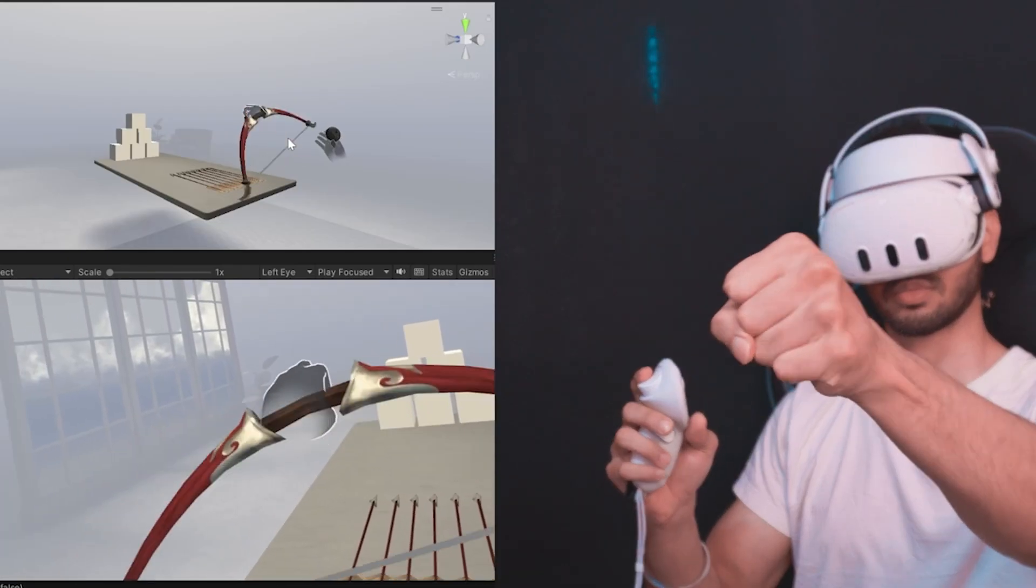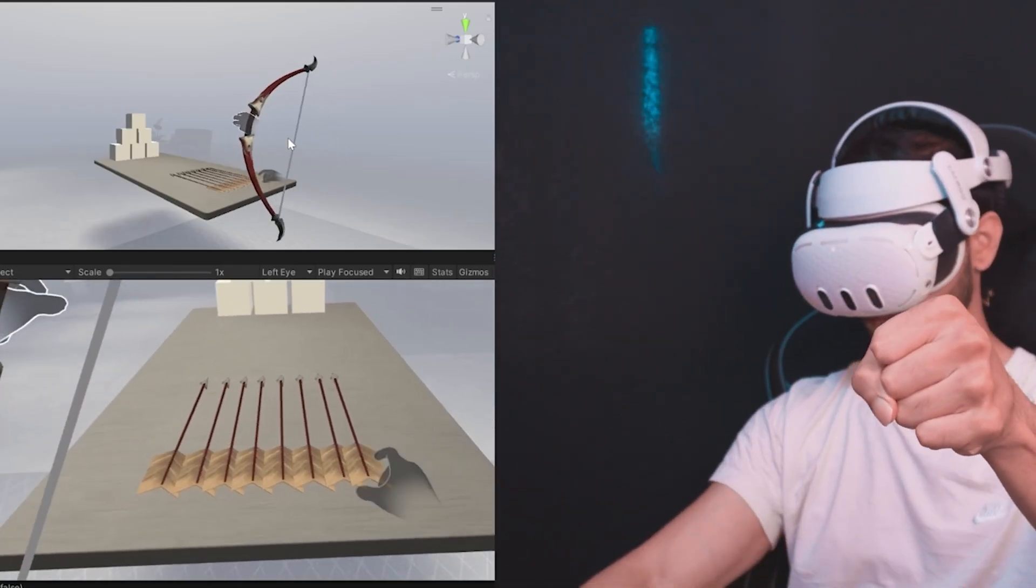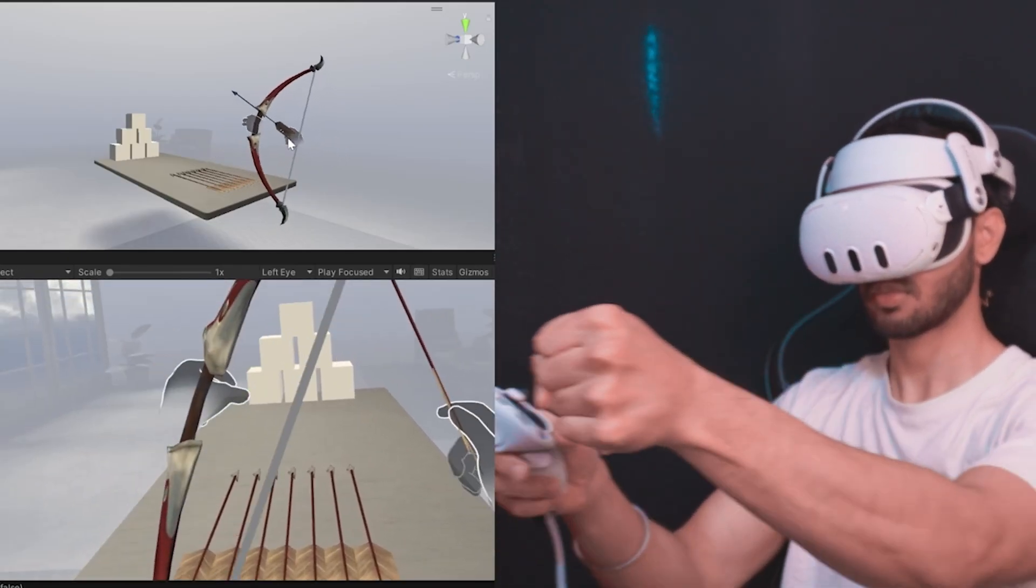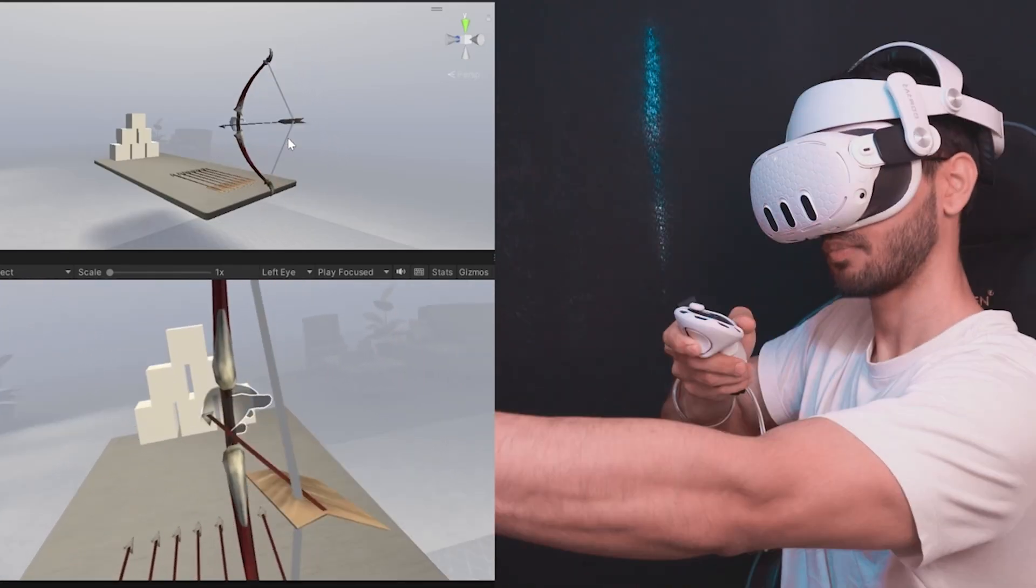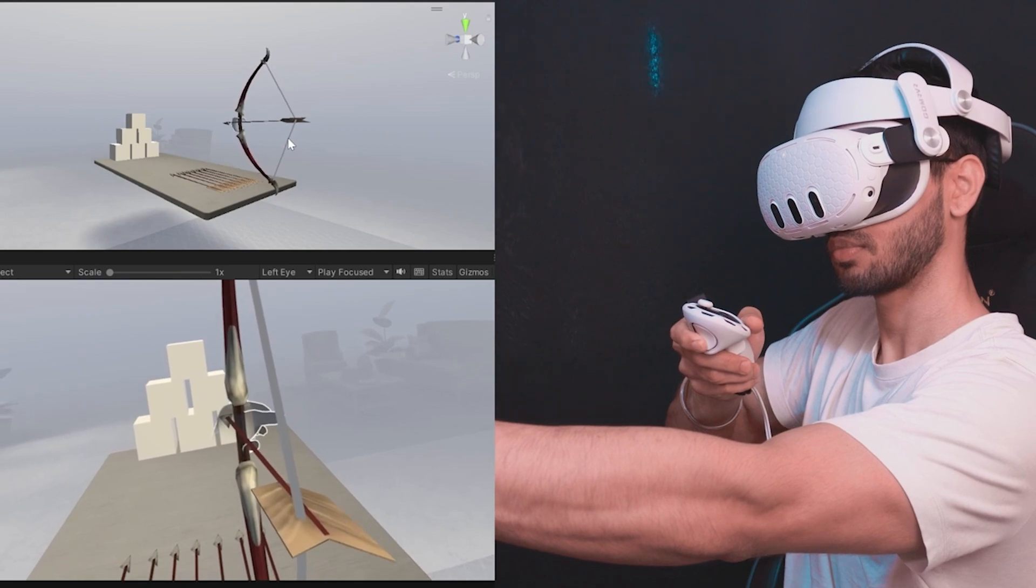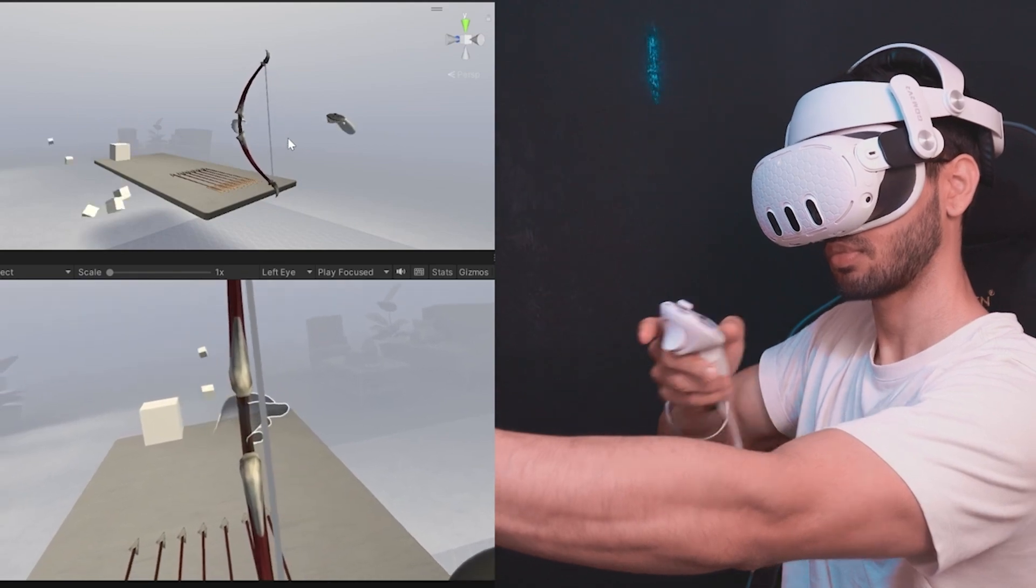If you are developing for the Meta Quest devices, then you can test your VR or MR scene directly onto your headset from the Unity editor. Now this will save you a lot of development time as you don't have to build it every single time. Now to set this up, we need the Meta Quest Link software.